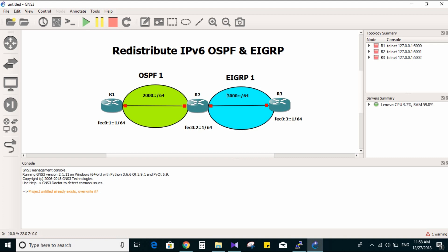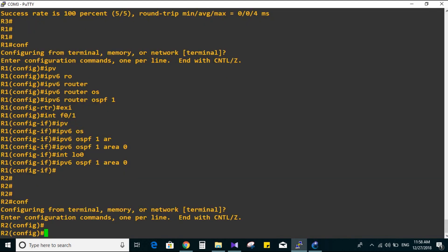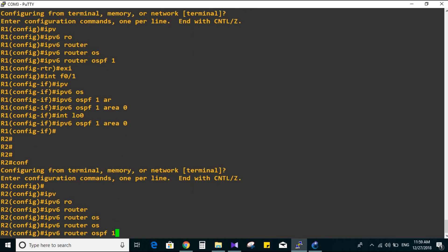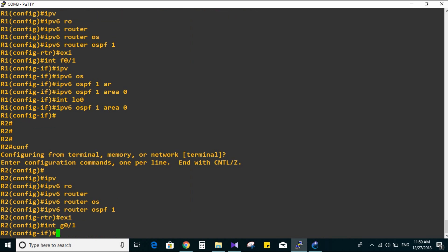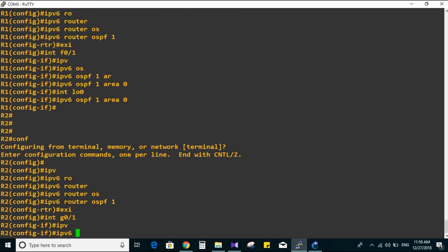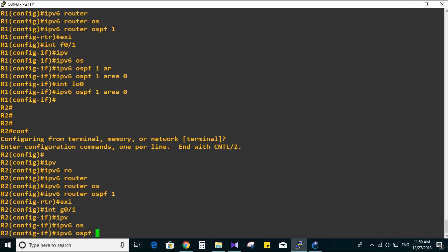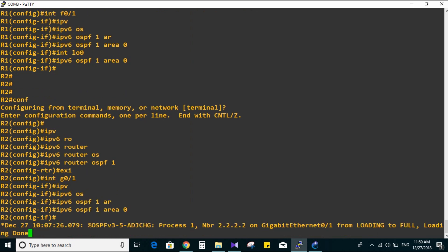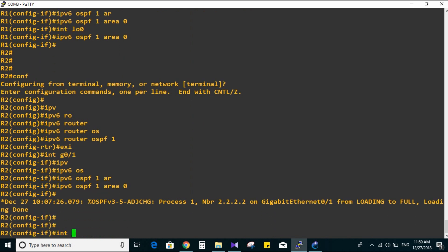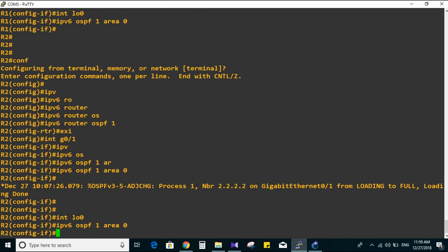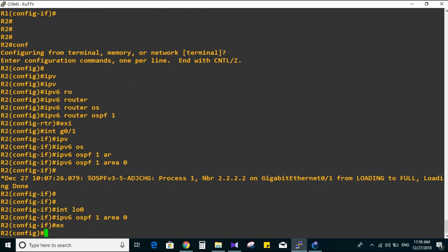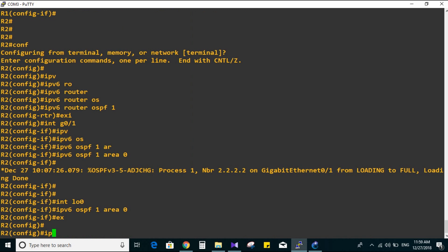Now let's go to Router 2. It has two protocols: OSPF 1 and EIGRP. First we are going to configure OSPF 1. IPv6 router OSPF 1, then interface GigabitEthernet 0/1, IPv6 OSPF 1 area zero. We got the neighbor relationship here. Also configuring loopback zero to use OSPF. Okay, we are done from OSPF on Router 2.